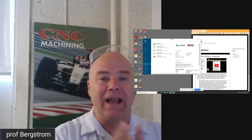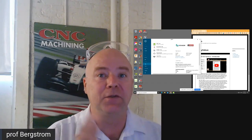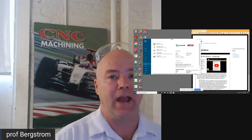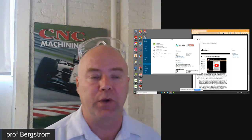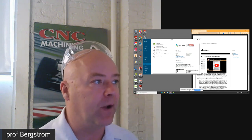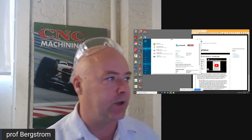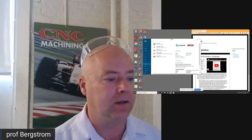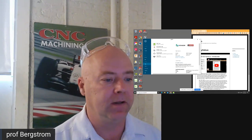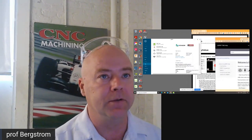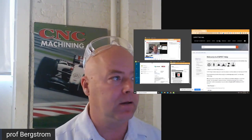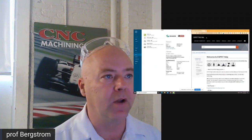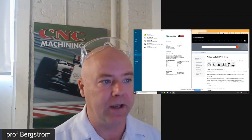This is Professor Bergstrom. This week in the classroom and in the lab we're going to continue working with Esprit. Go ahead and open up Esprit and go to the Esprit help, just like last week — that's going to open up in a browser tab.